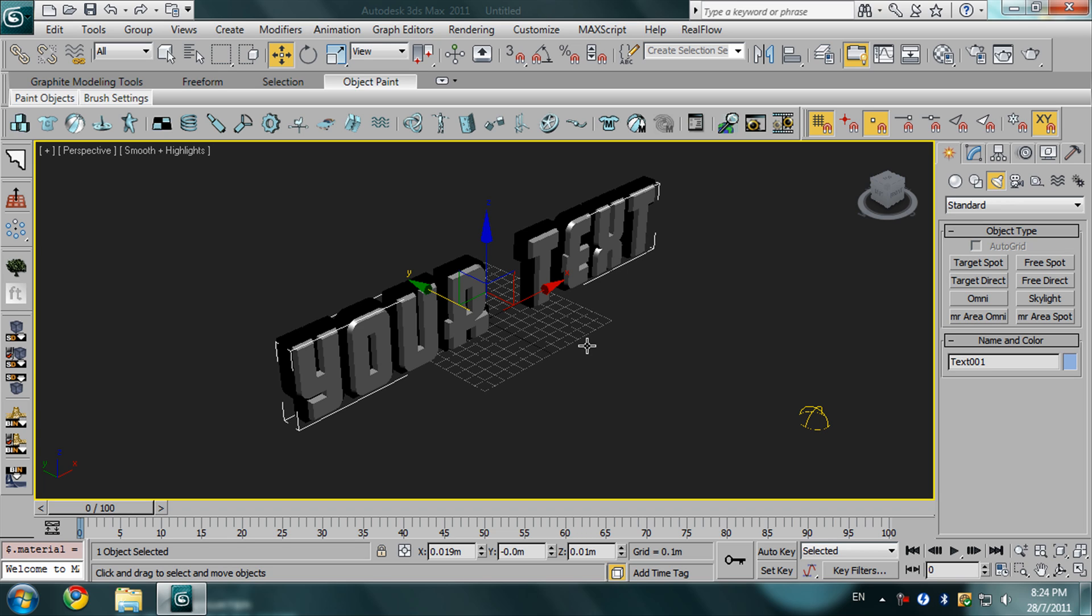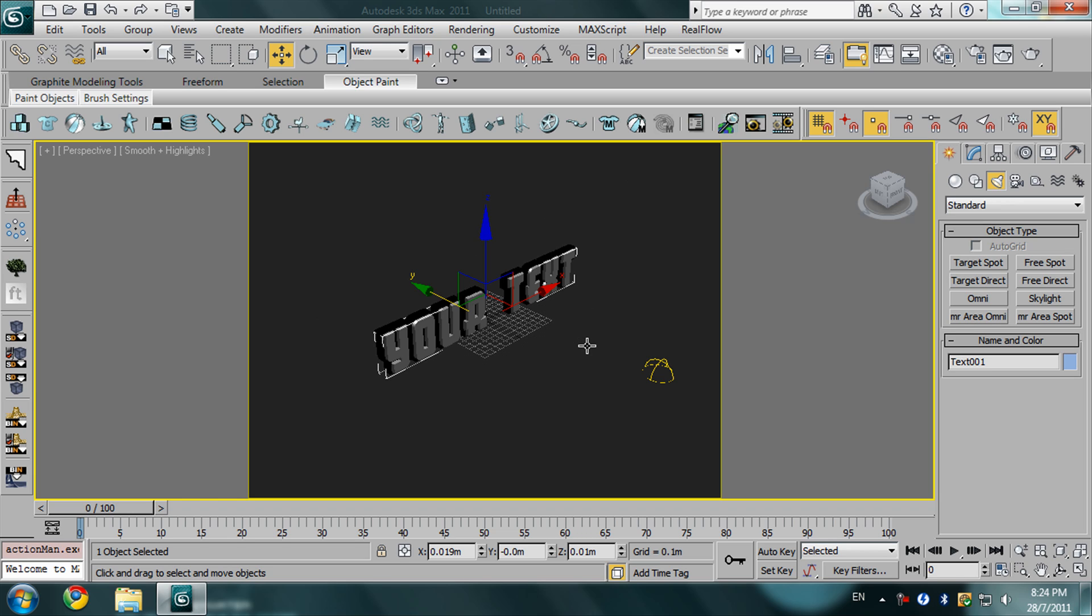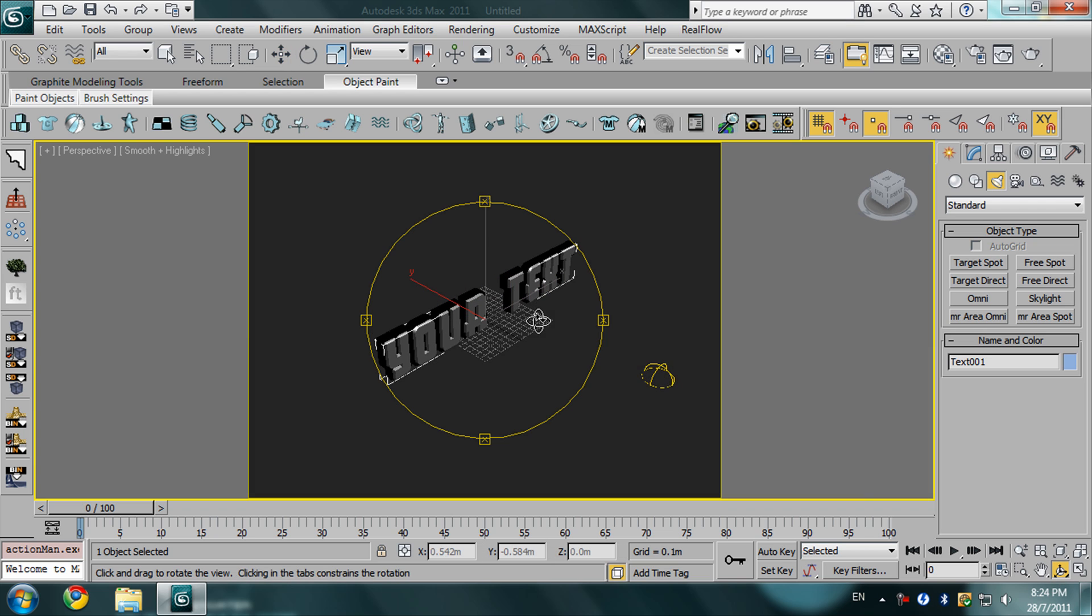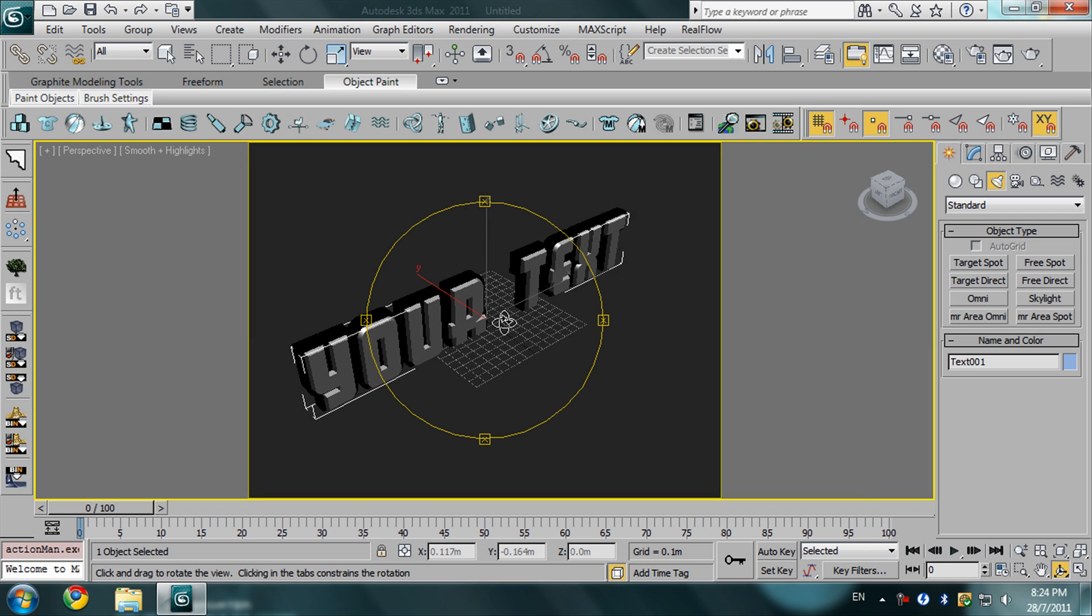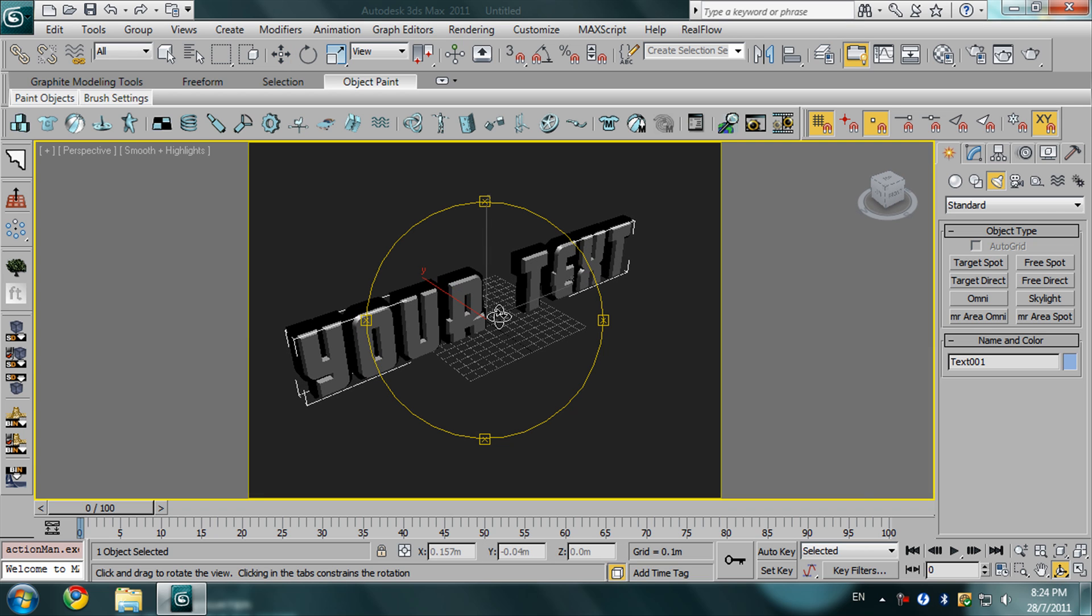Right now I'm going to press Shift+F. This is our size when we render, this is the size of the output. I want the text positioned like this, so press F9 to render.